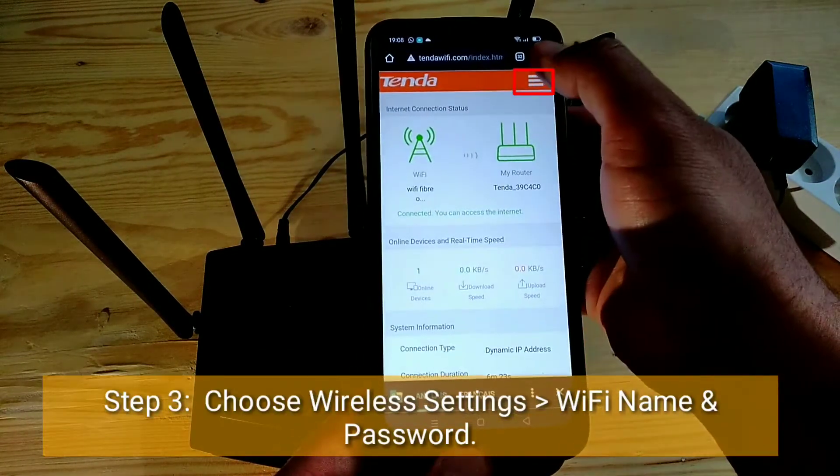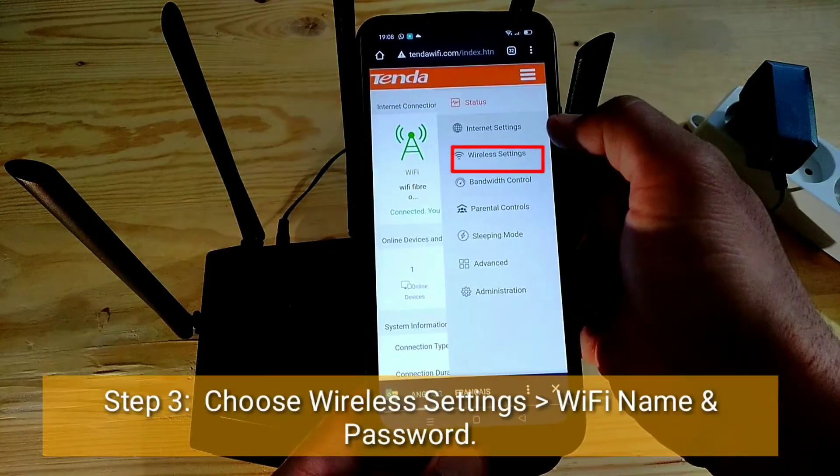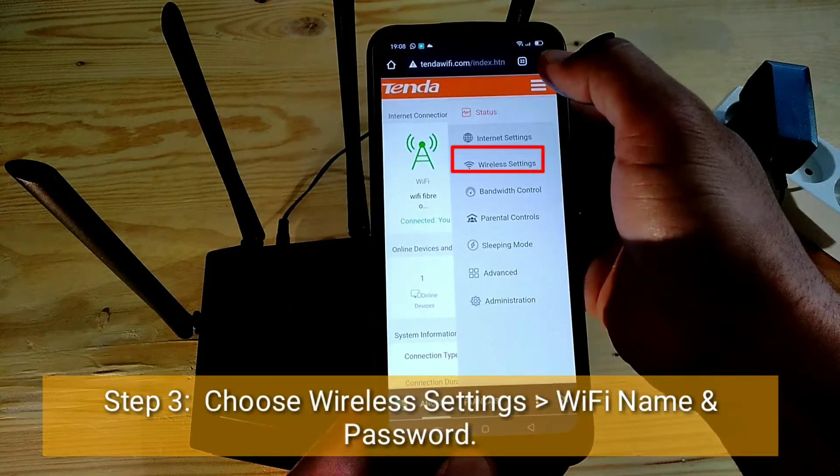Third step: choose Wireless Settings, then Wi-Fi Name and Password.